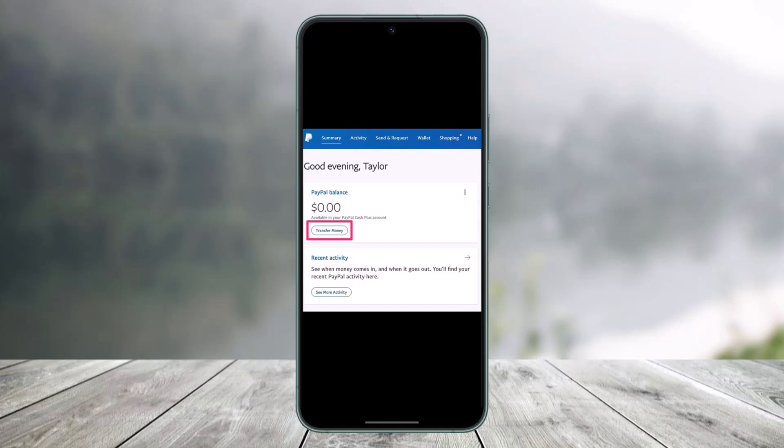As of today, when this video is being made, PayPal and Cash App have not been working together. But that does not necessarily mean you cannot transfer funds between the two. The fact is that PayPal and Cash App do not have a direct way to send and transfer funds between each other, because they have not been working together.